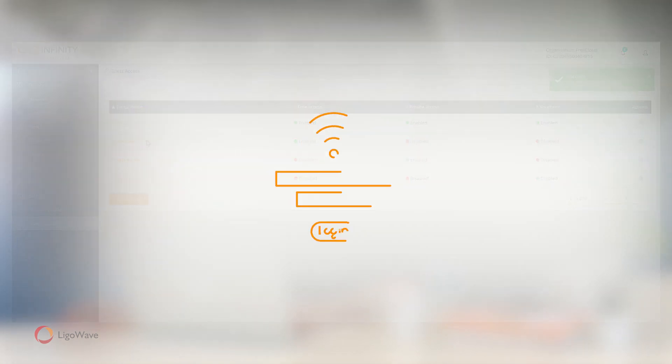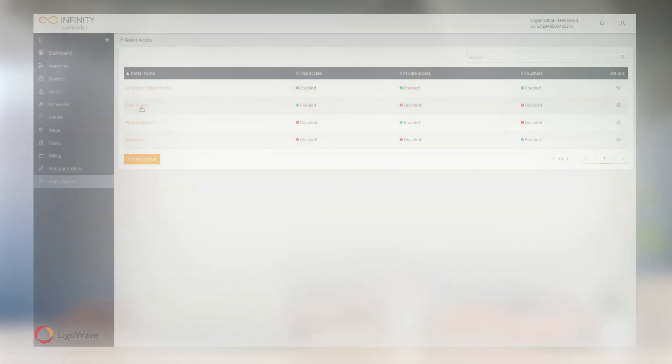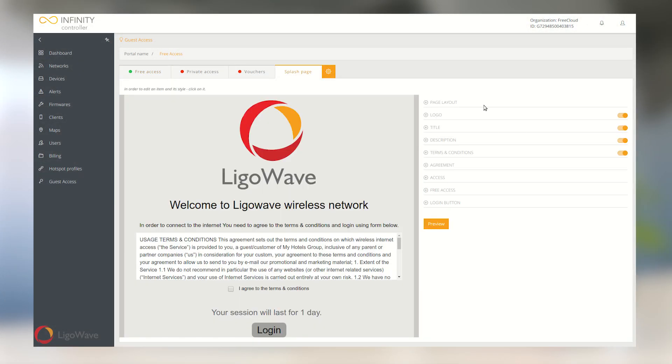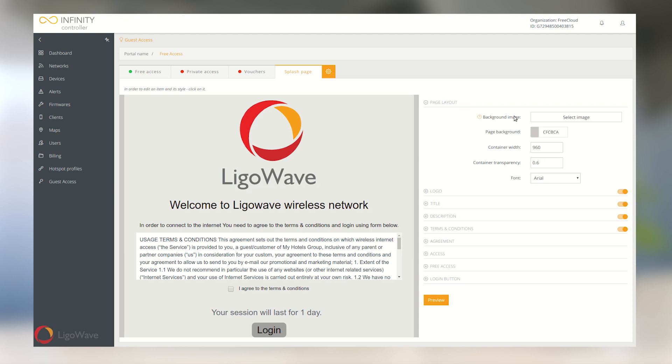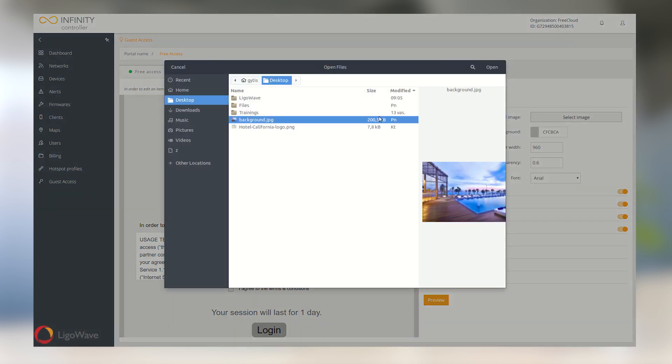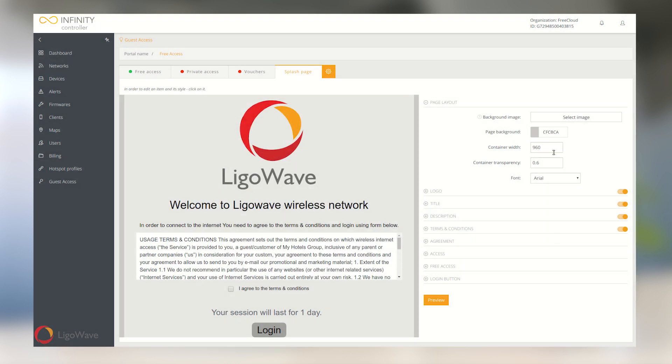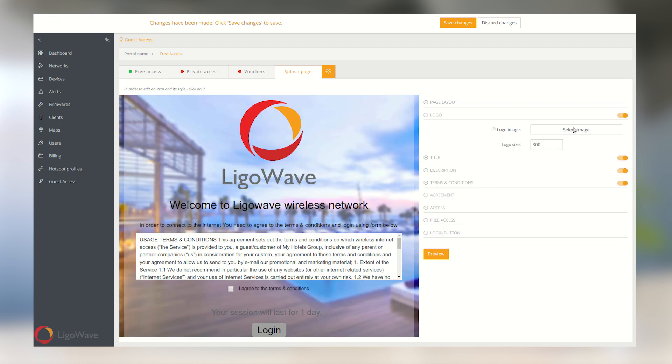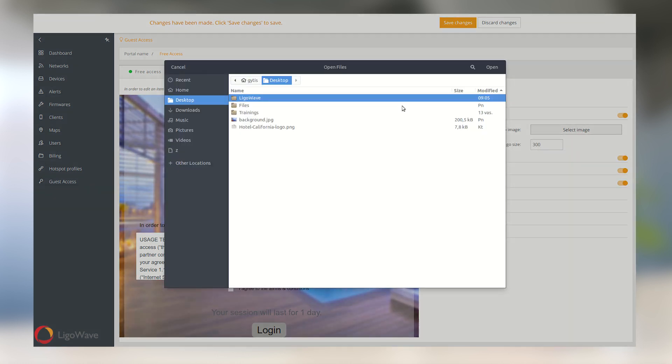Lastly, the controller features splash pages. When users connect to your Wi-Fi, they are redirected to a landing site where they can log in or enter their voucher.